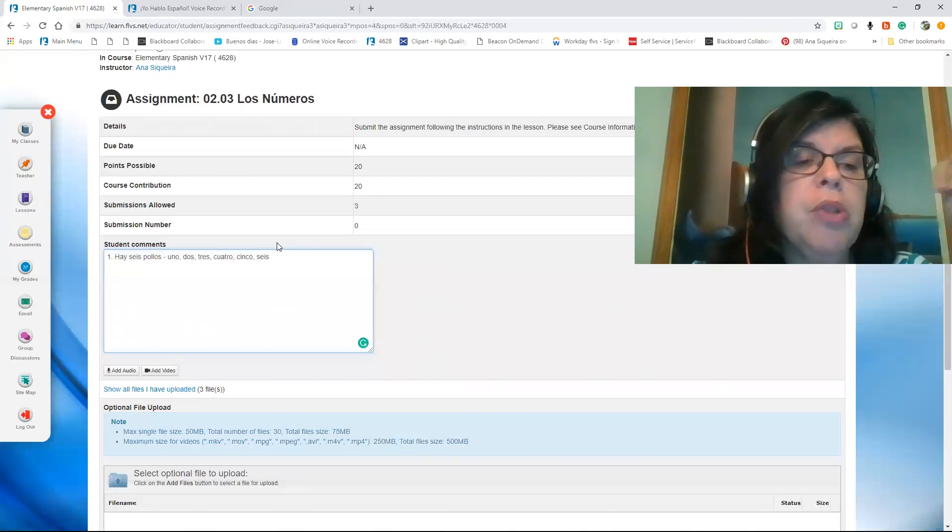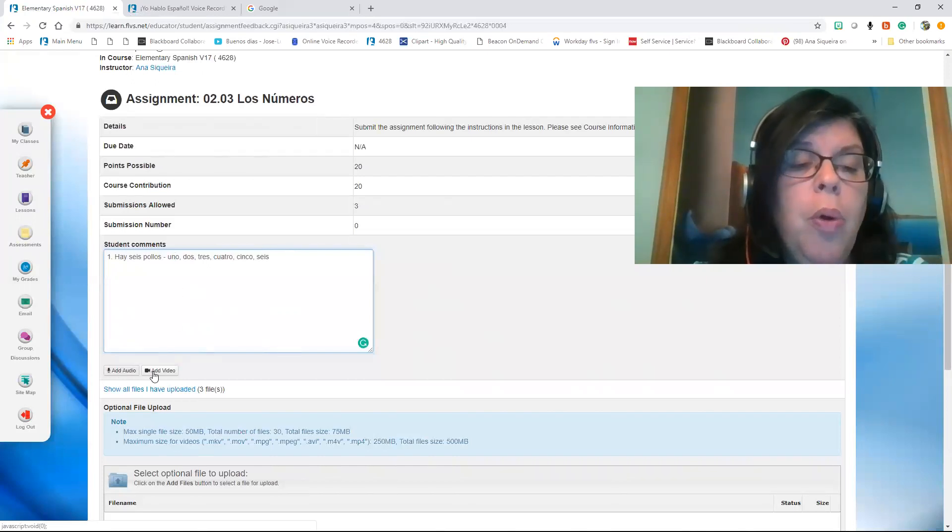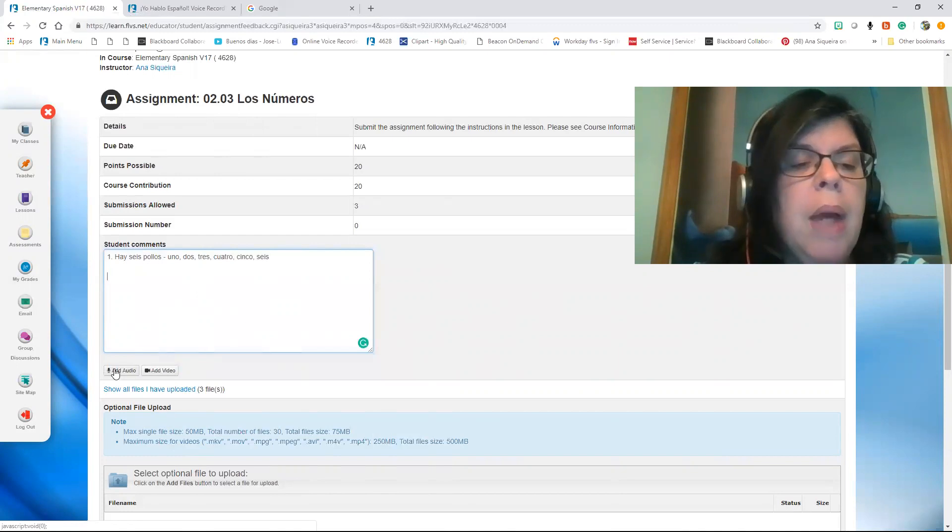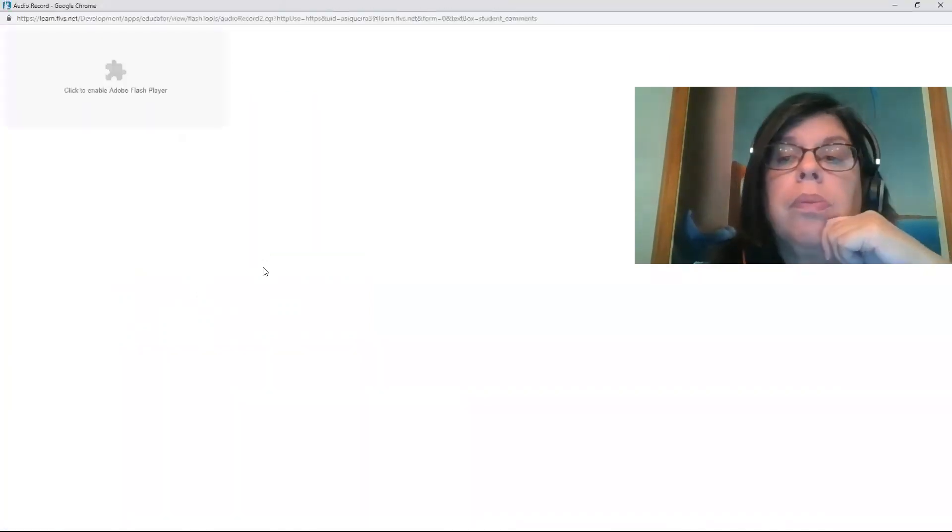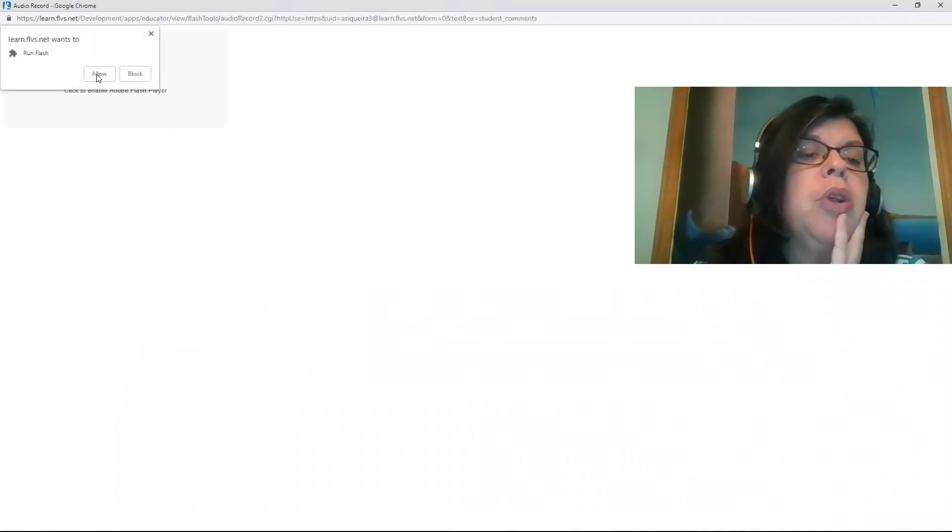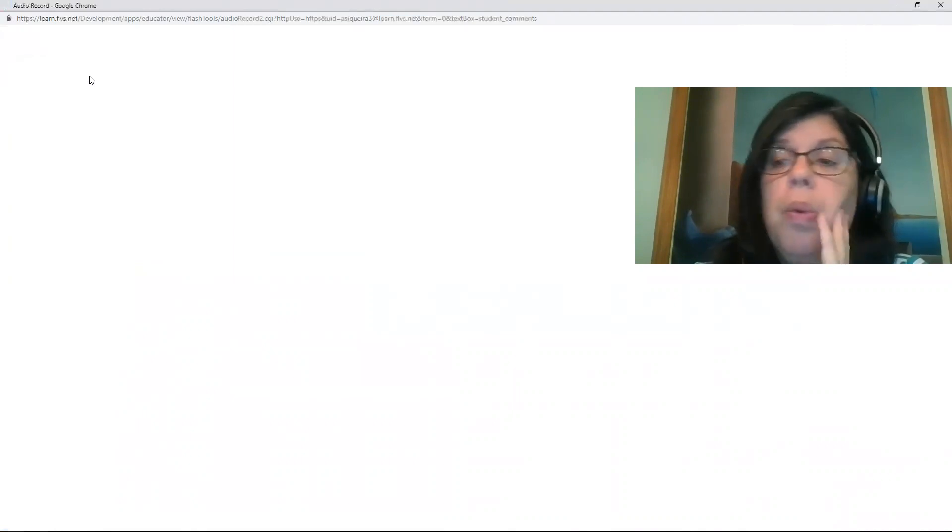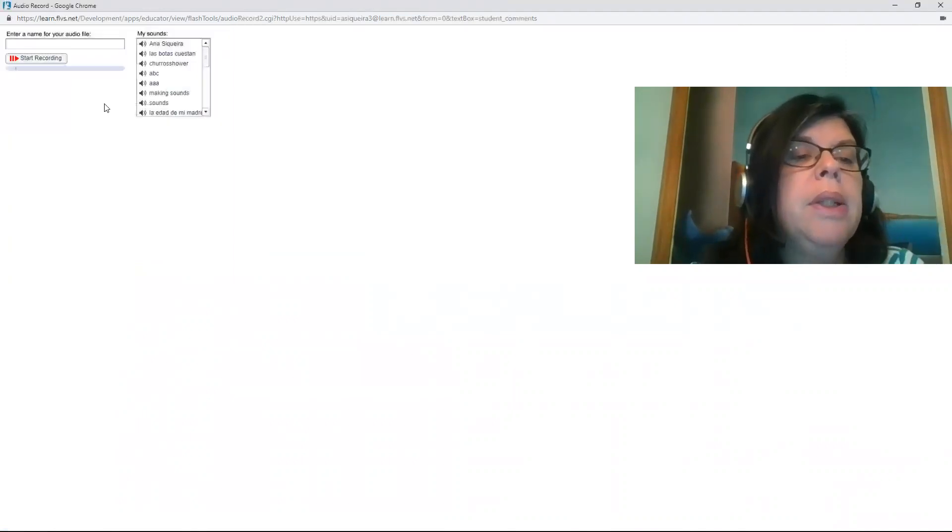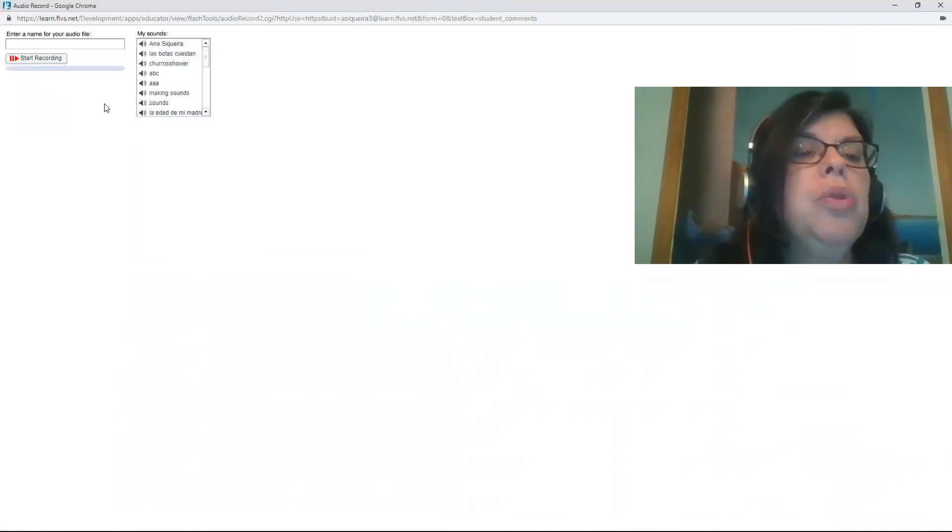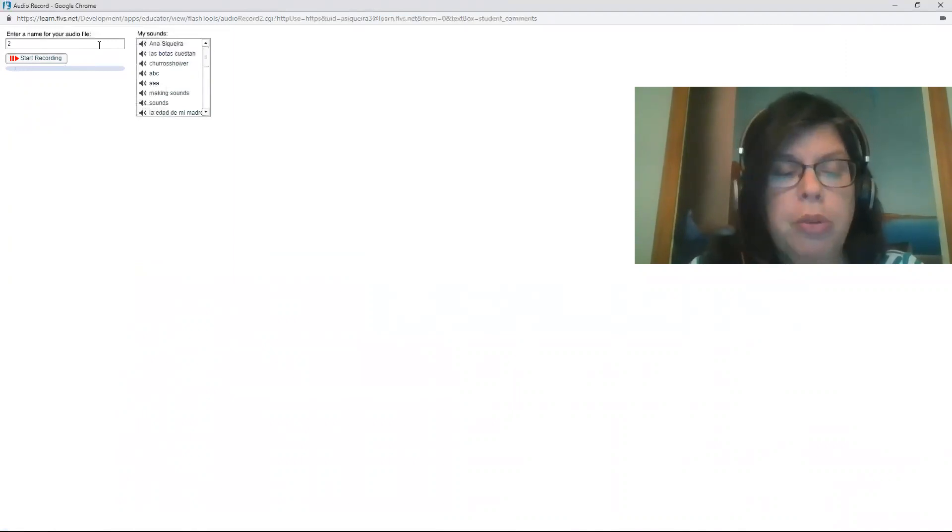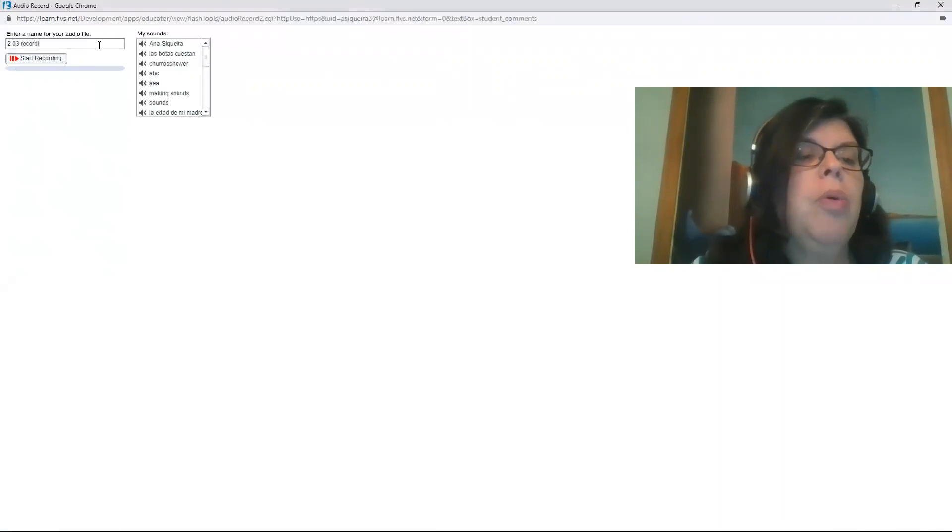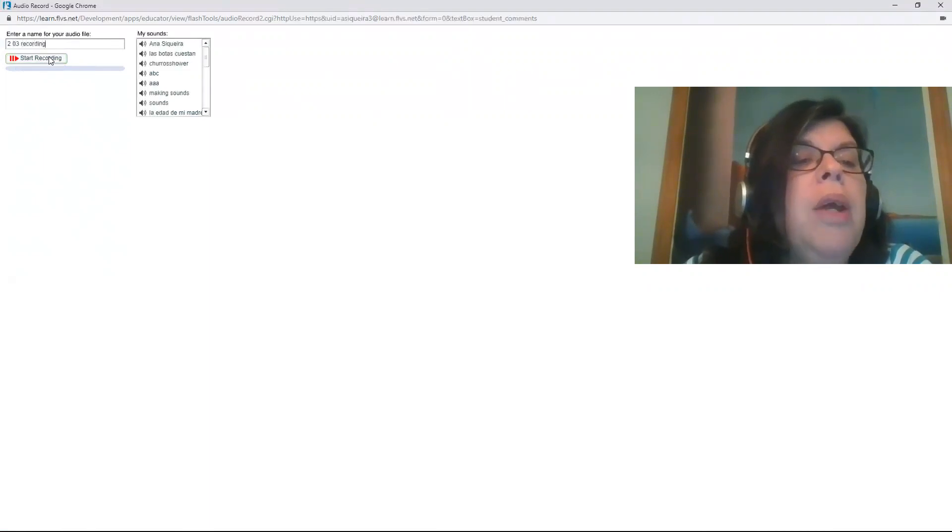After you type your answers, you can click on add audio or add video. I'm going to use add audio. So here, click to enable Adobe, so make sure you do, and you click allow. You click allow again here. And then I'm going to give a name for my audio file: 203 recording. And I'm going to record. So click start recording.